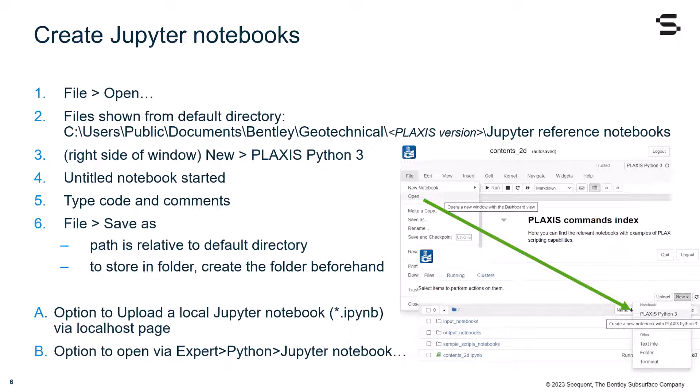It is also possible to upload a local Jupyter notebook via a localhost page, and to open it directly via the expert menu, Python, Jupyter Notebook, in Plaxis.